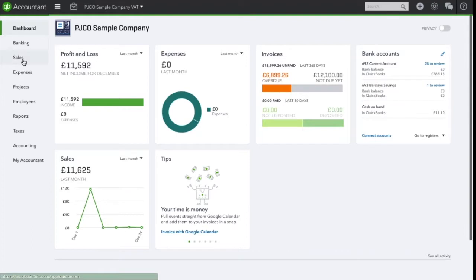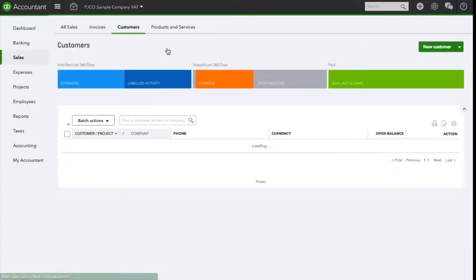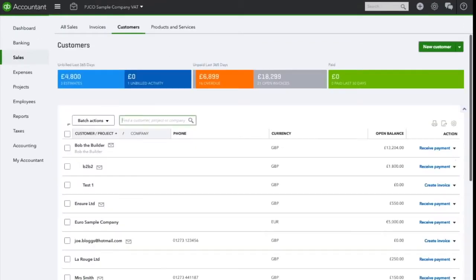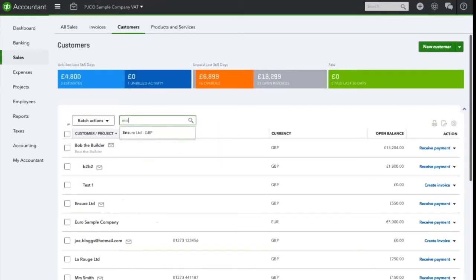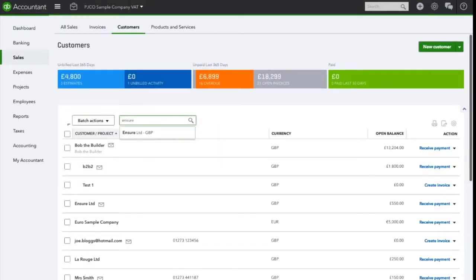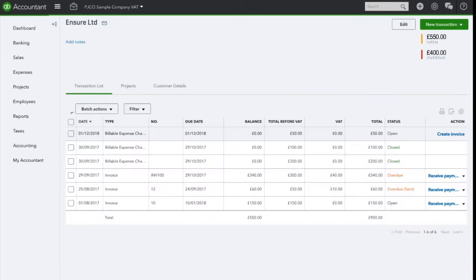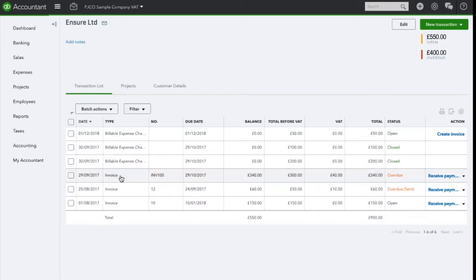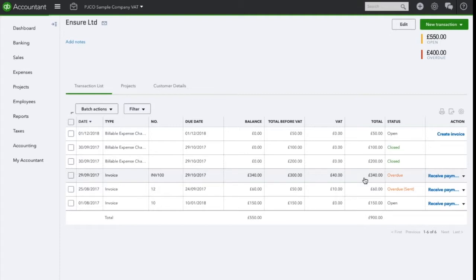Navigate to the customer account under sales. In this example, I'm going to use Insure LTD. Here you can see invoice 100 is overdue and it's for £340.